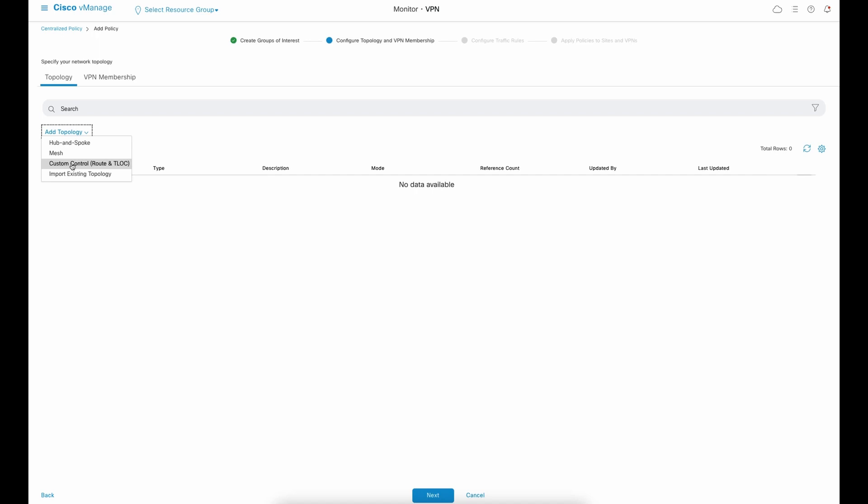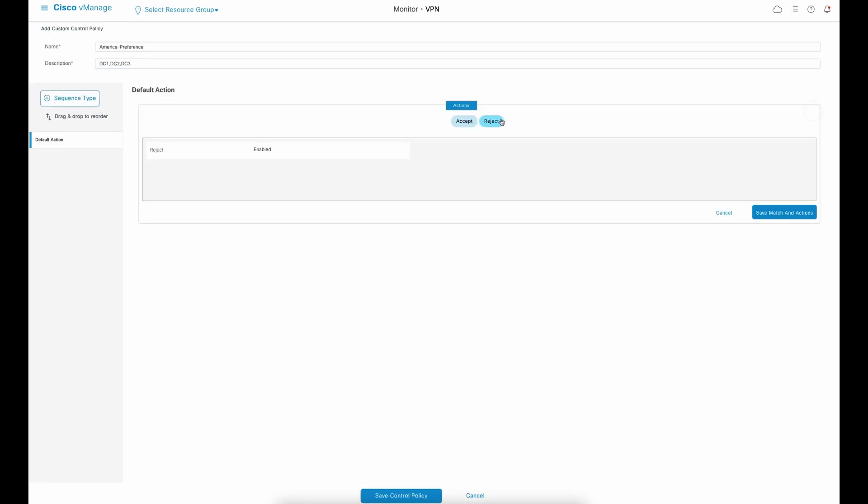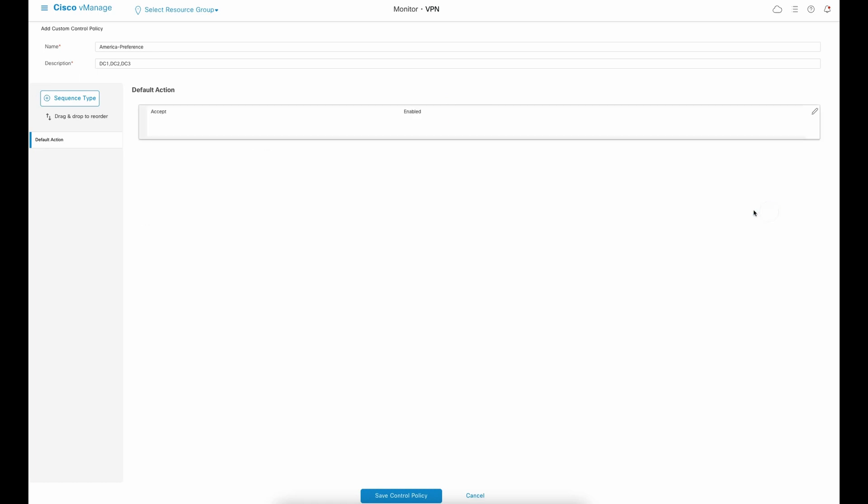The first is to build a custom control policy. Cisco Catalyst SD-WAN is flexible enough to accommodate many designs. To meet our requirements, I am changing the default action to a set, so I can concentrate only on the attributes I want to change.